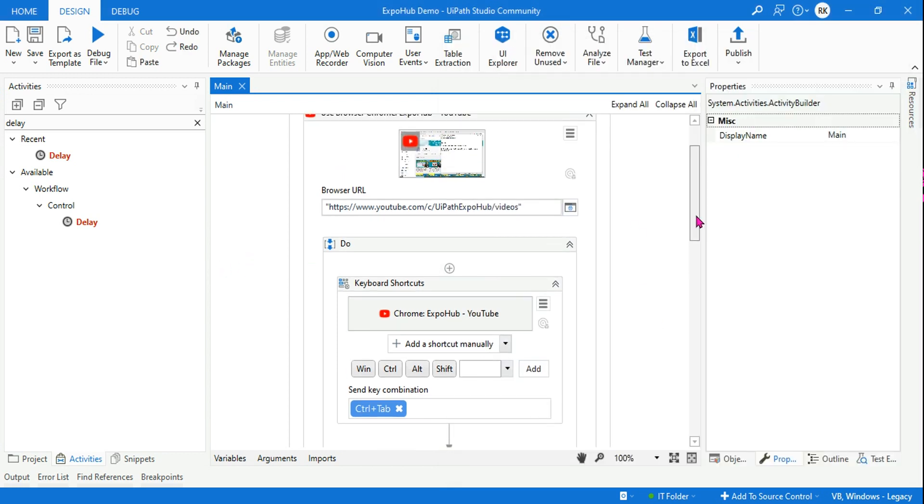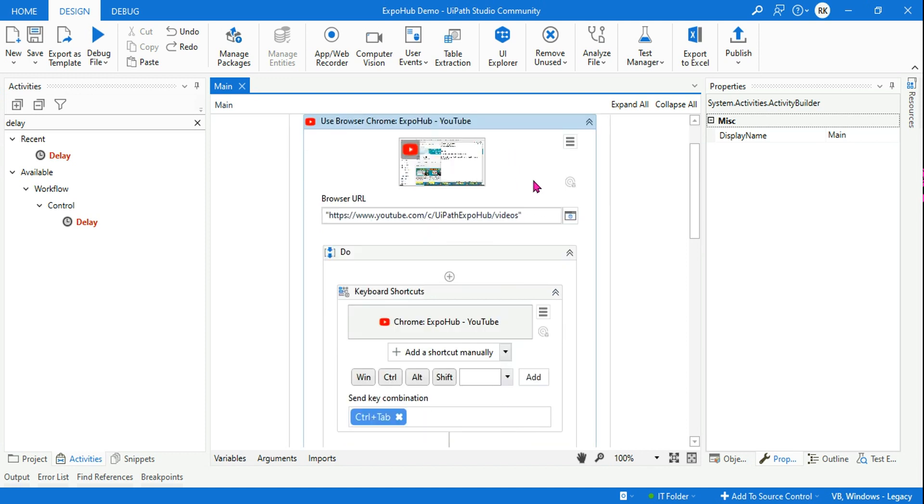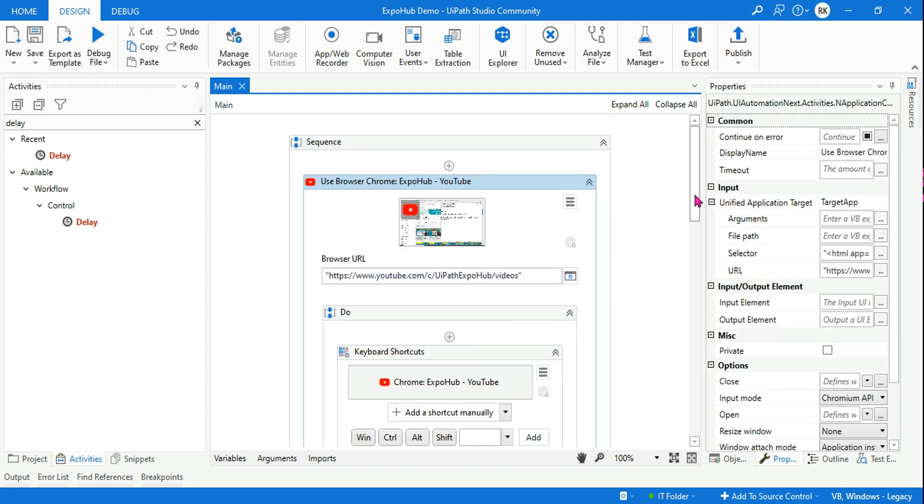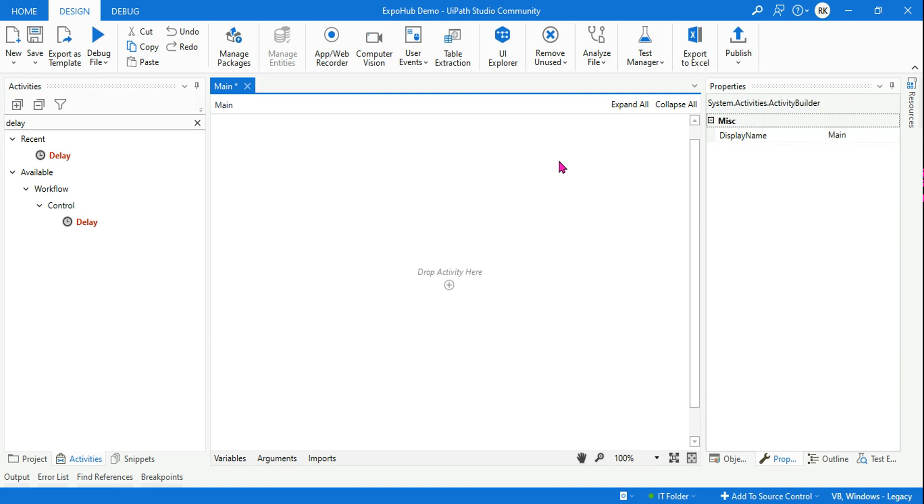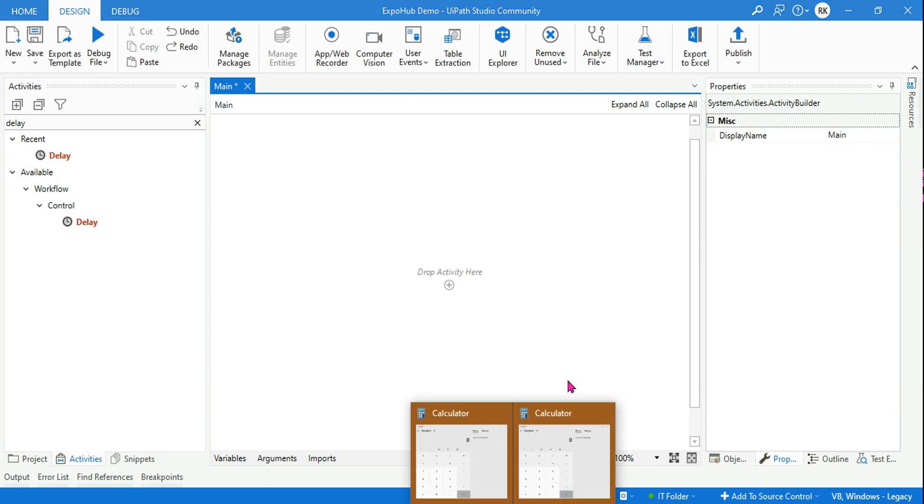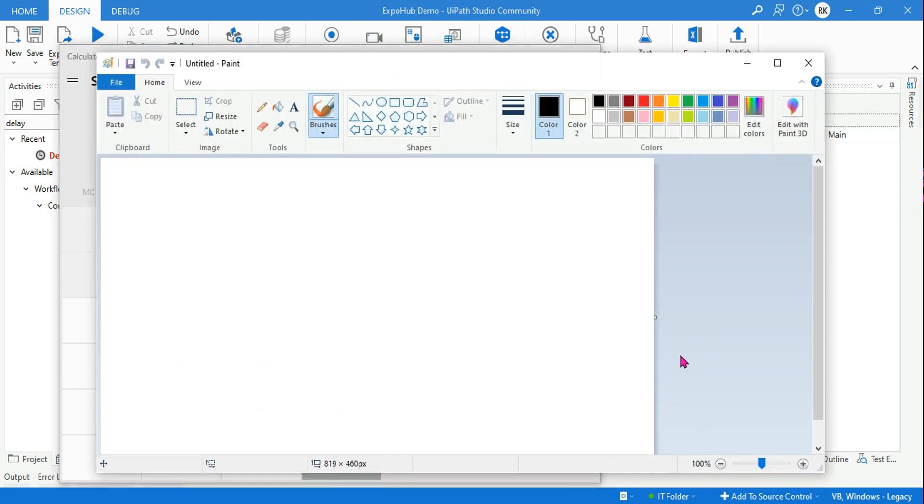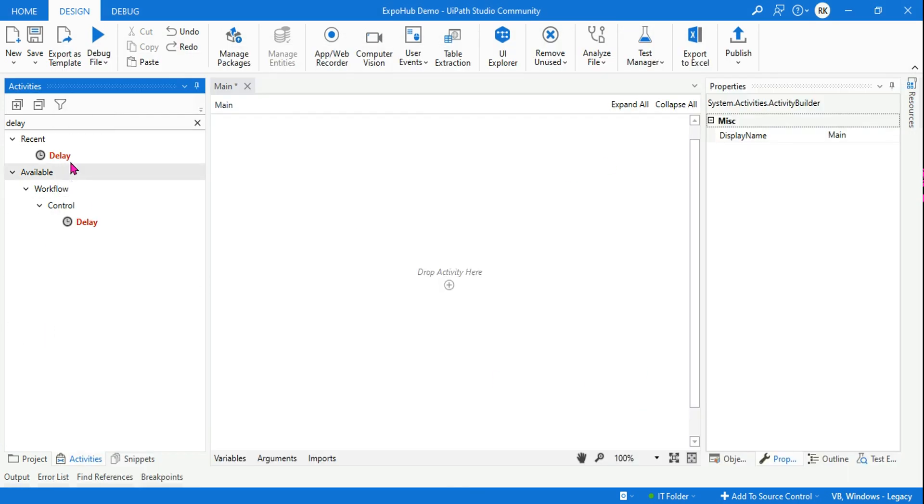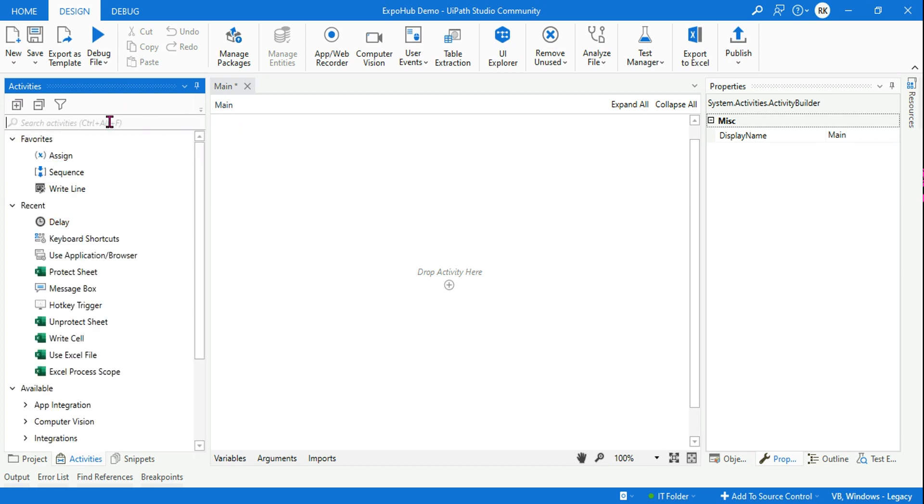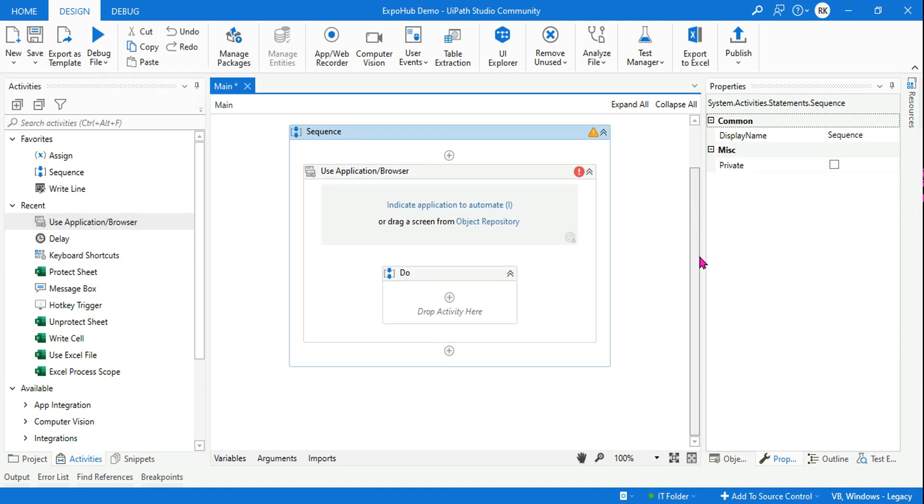So let's go back and now let's work on our second agenda, which is switching between applications. This is simple. Now tell me, for switching between applications, do you need a keyboard shortcut or you don't need it? For example, I have three different applications open. One is let's say calculator, the other one is paint, and the third application is notepad. These are the three applications I want to switch. All you need, you do not really need a keyboard shortcut. You can just go with the Use Application Browser.